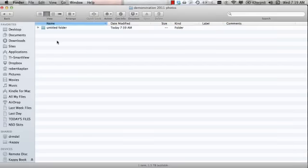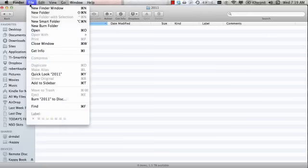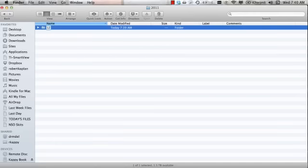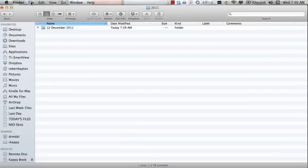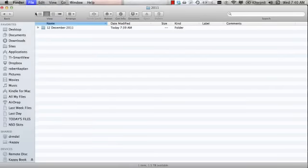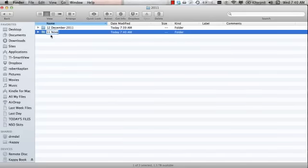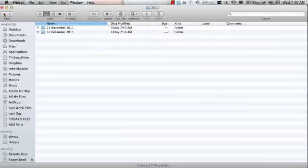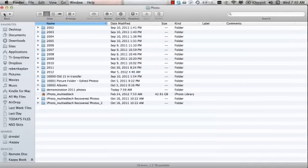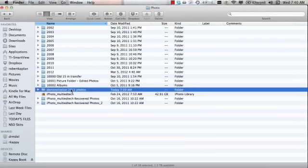And here another folder, 12, 2011, another folder, 11, 2011. Going back to the Demonstration folder, I realize I don't need this year, so I'll just go back to the Demonstration folder.